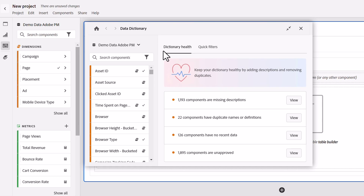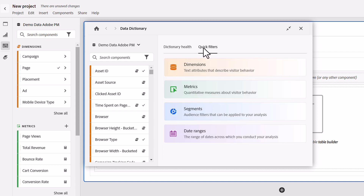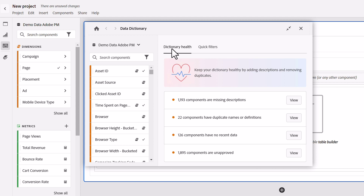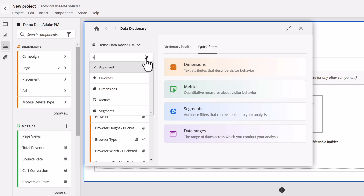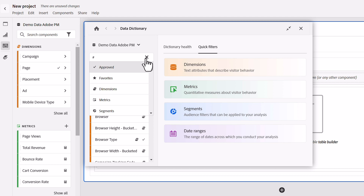The dictionary includes two tabs: the dictionary health and quick filters. The dictionary health is exclusive to the admin and that is what they would default to when they open the dictionary. Non-admins will not have the health tab and will instead default to the quick filters tab that allows them to quickly filter the list of components they see in the left rail. The left rail also lets you apply the usual filters you'd find in Workspace like approved, favorites, and tags.